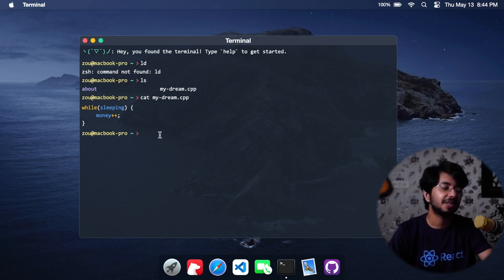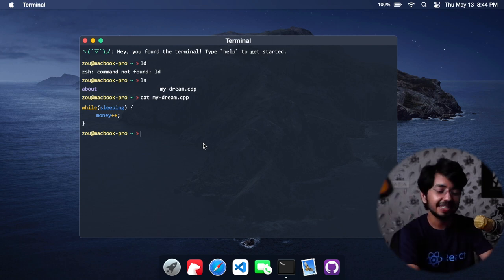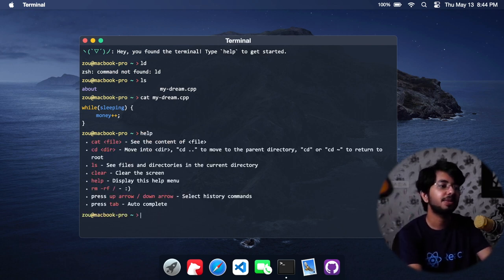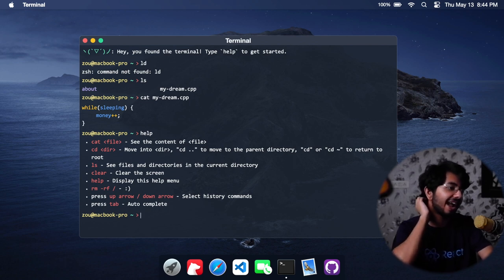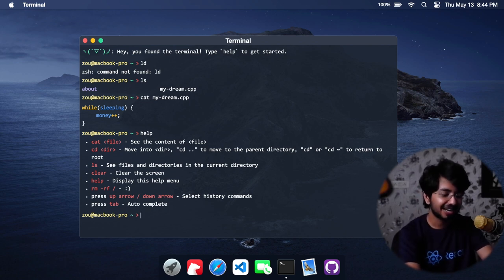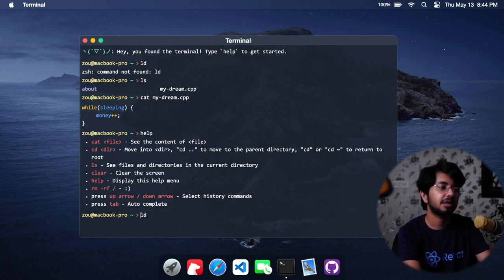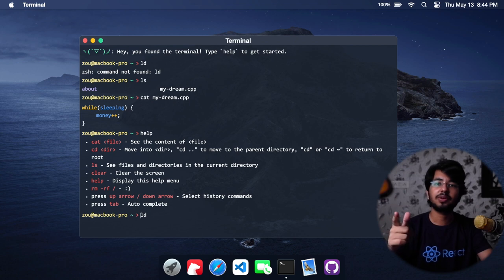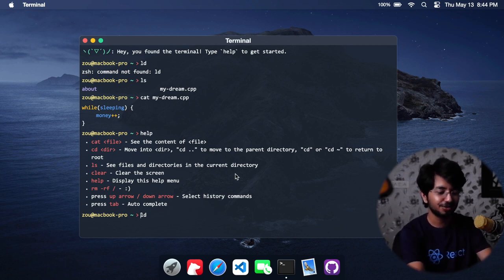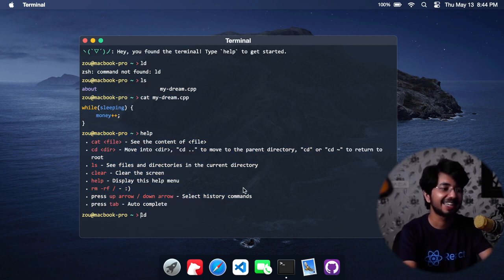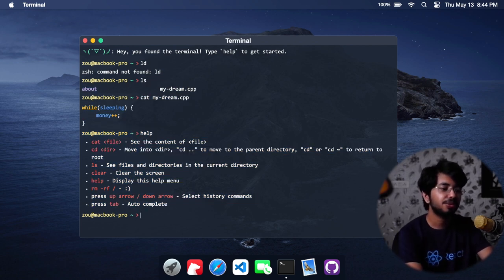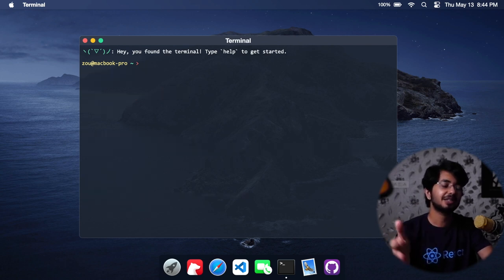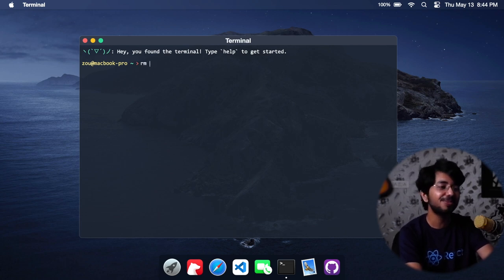If you type help you will get some things. What I tried is you can also use the arrow key, it works. Control-L does not work. If you are watching this video, the creator, please you can add Control-L to clear this screen. It will be really great to have that. We also have cat, okay, and clear does work.